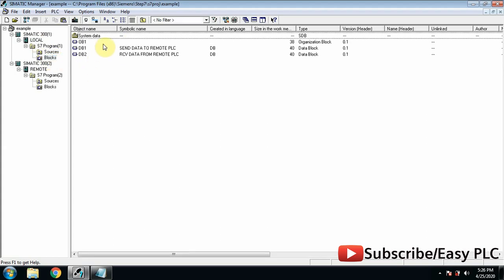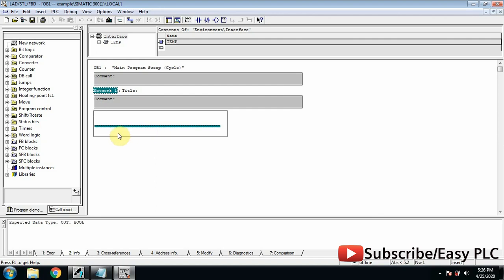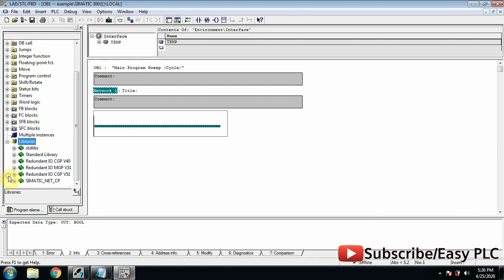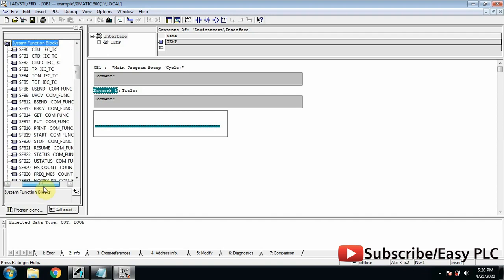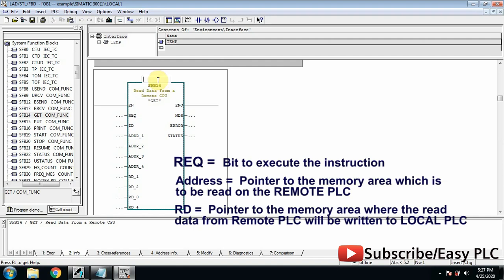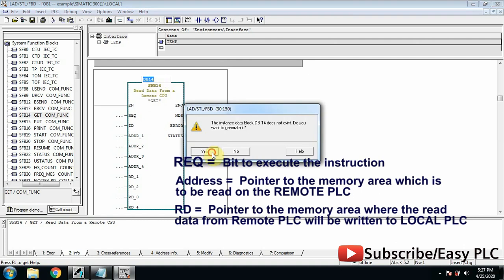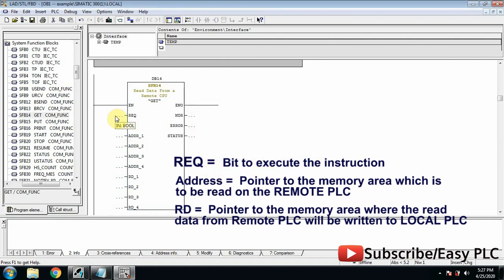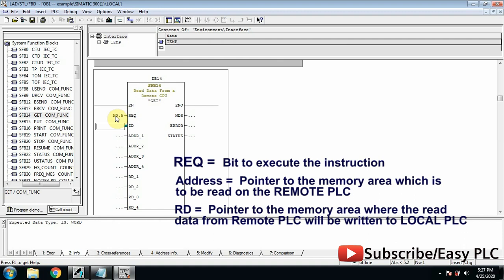Now we will go to organization block OB1 of the local PLC. Drag and drop the GET function on the ladder. The GET function will be used to read data from the remote PLC. This function needs a data block to operate — we will assign DB14 for the GET function. The Request input executes the GET function whenever this input signal goes from low to high; we will use clock memory bit M0.5.